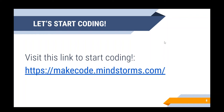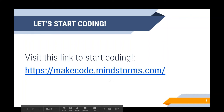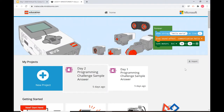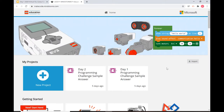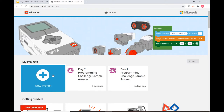We're going to start coding. Visit this link to start coding: makecode.mindstorms.com. It'll take us to this page — you can see I've already made some projects here for the next couple days that we're going to be programming. But once you click on the link, you'll be taken to this site. In order to start coding, you have to start a new project, so let's click on this.